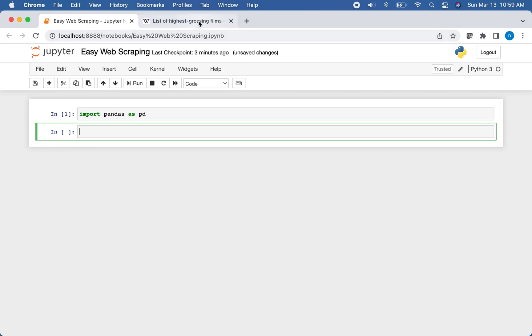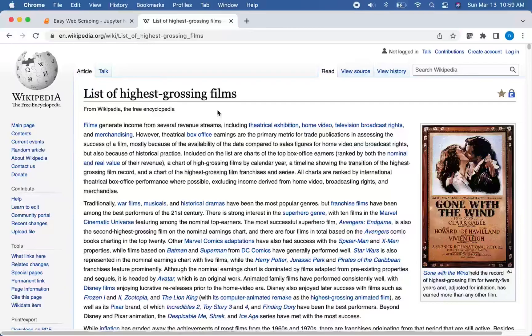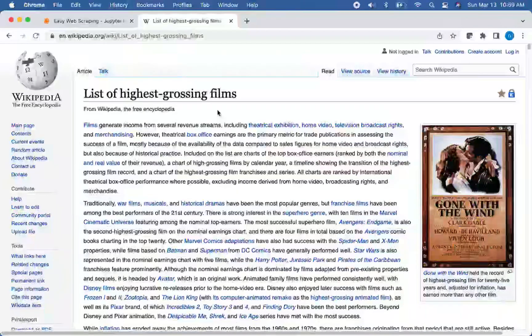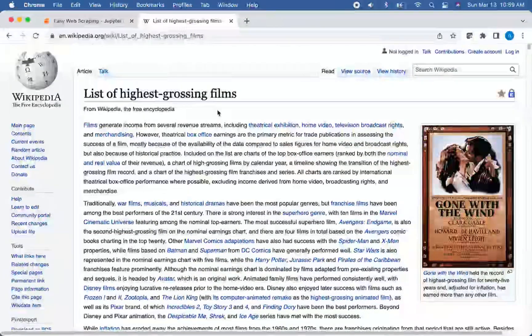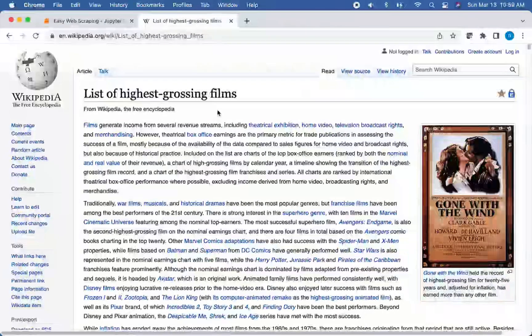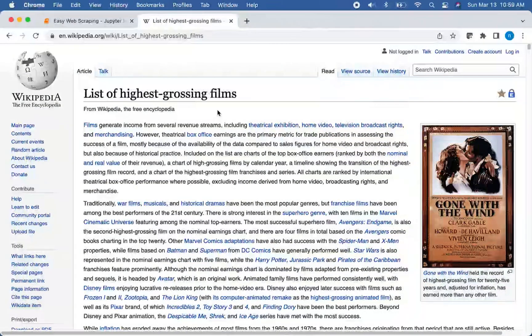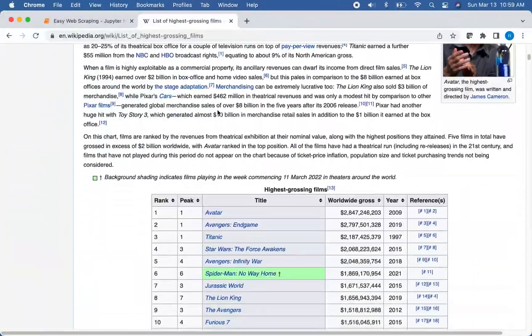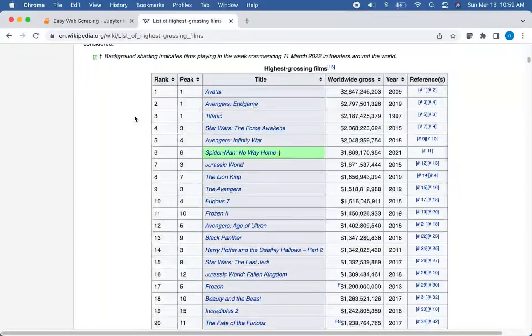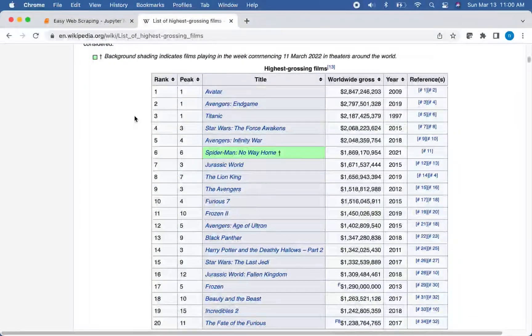So this is the web page we're going to be scraping. It's a list of highest grossing films. This kind of web scraping works really well for Wikipedia articles or articles where you know that the data you want is consistently stored in the table element on the web page. So let's scroll down and this is the table we want. It's the highest grossing films.